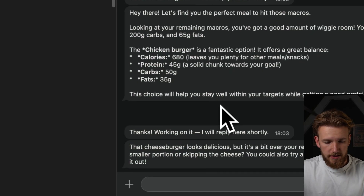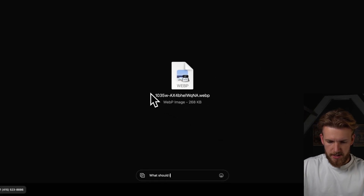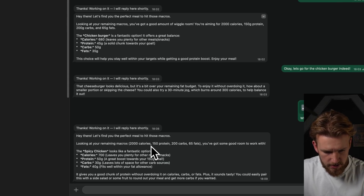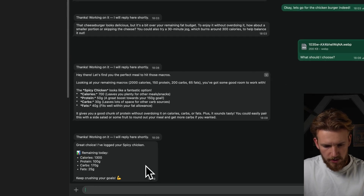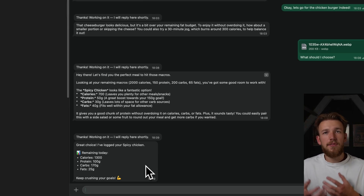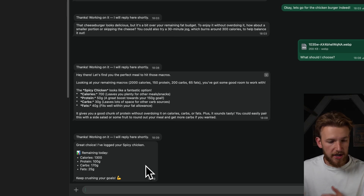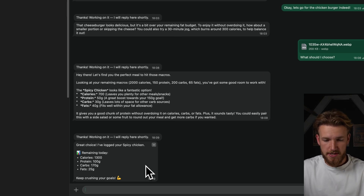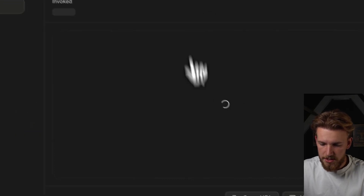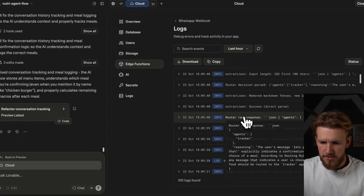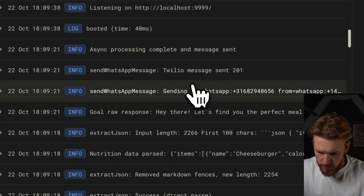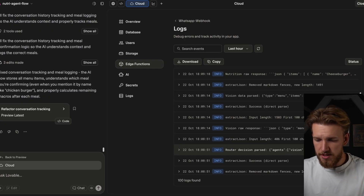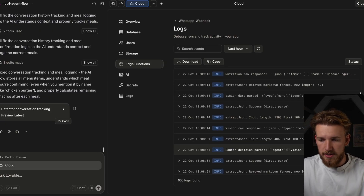It made changes. We go back to the conversation and test again — 'what should I choose?' Looking at the remaining macros, we should go for the spicy chicken. We choose that, and the response is: great choice, I've logged your spicy chicken, here is what you have remaining today. This is amazing — so easy to have on your WhatsApp, like a private coach who helps you track calories and gives advice on menu options. Going back to Lovable, we can look at the logs and see that we are choosing different agents: at the last message we used the tracker agent, going back more we used the vision agent, the nutrition agent, and the goal agent — all working seamlessly together.